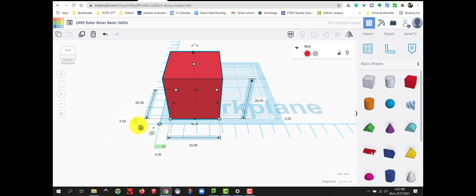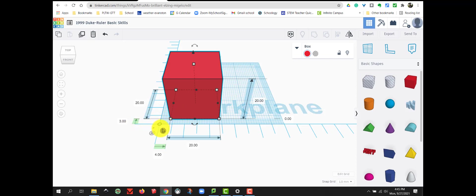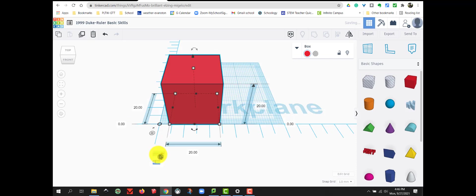So, these green arrows tell me how far away the box is from the corner of the ruler that I've set down. Now, I can easily click in these green arrows and if I type in 0, 0,